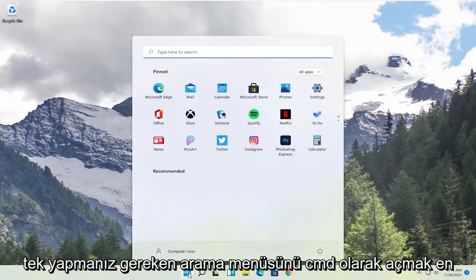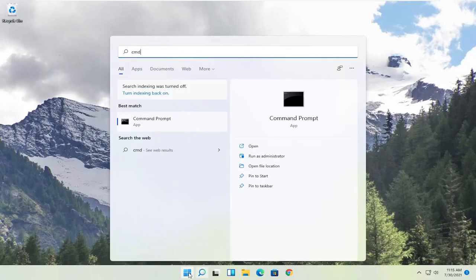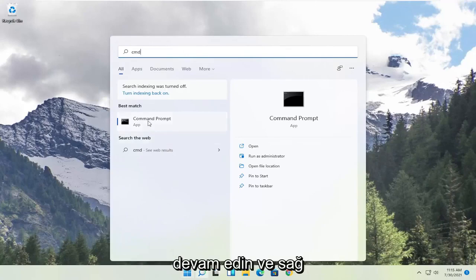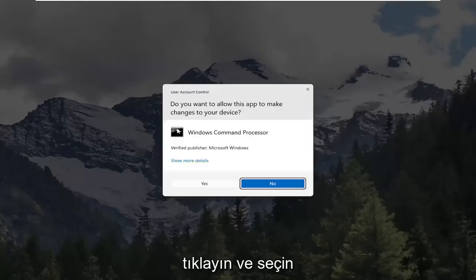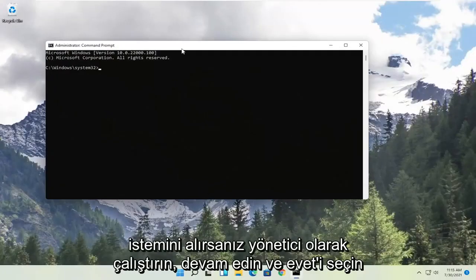All you have to do is open up the search menu, type in CMD. Best result should come back with command prompt. Go ahead and right click on that and select run as administrator. If you receive the user account control prompt go ahead and select yes.